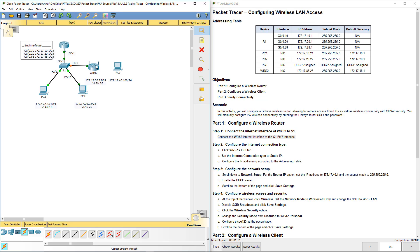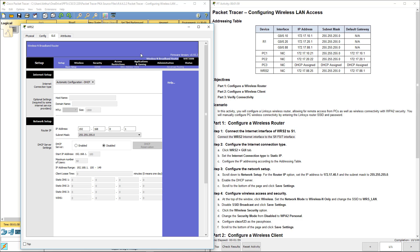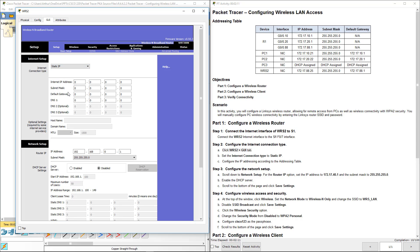Let's go ahead and get into the GUI. Set the internet connection to static IP — it is currently set to DHCP, so we're going to change that to static. Configure the IP address according to the address table: 172.17.88.25, subnet mask 255.255.255.0, gateway 172.17.88.1.